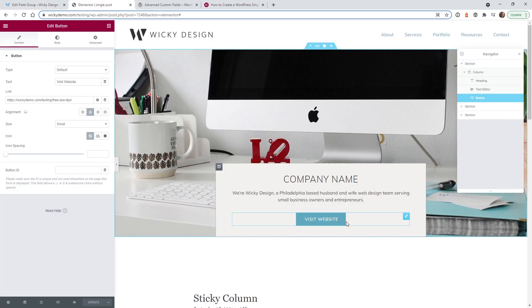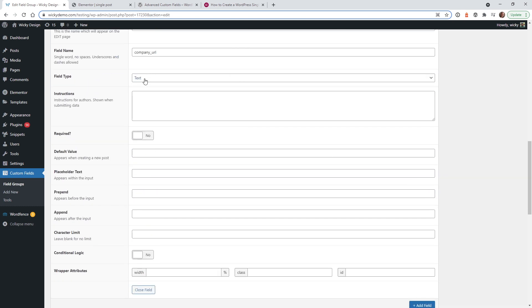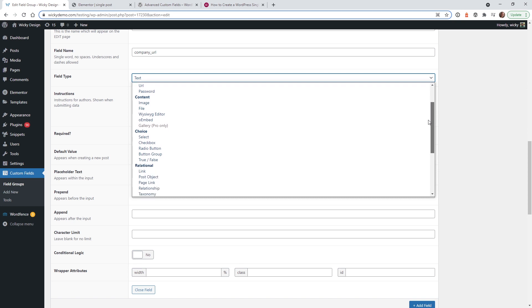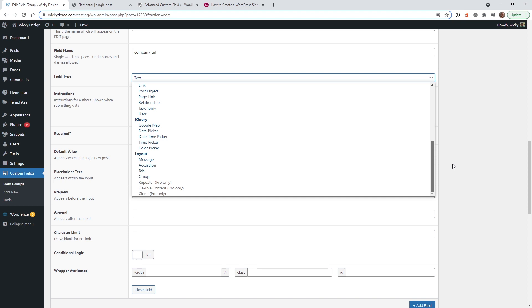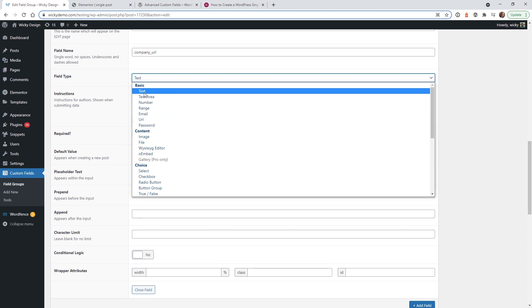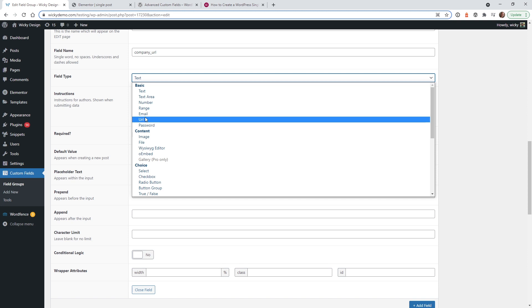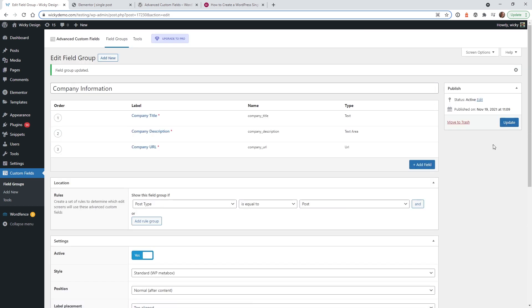Add one more field for the website button — call it Company URL. Under field type, select URL. As you can see, ACF has tons of field type options, so there's really an unlimited amount of things you can do with it. Set this field as required as well. Hit Update and you'll see all three fields listed: Text, Text Area, and URL — everything matching up perfectly.